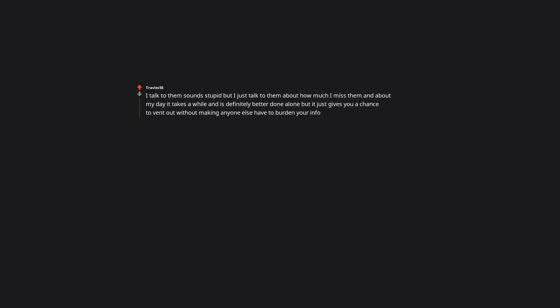Dad died in 2004, mom in 2017. I haven't stopped grieving for them yet. Mainly I cry, go visit their resting place, and talk to them. I talk to them. Sounds stupid, but I just talk to them about how much I miss them and about my day. It takes a while and is definitely better done alone, but it just gives you a chance to vent out without making anyone else have to burden your info. Doesn't sound stupid at all.